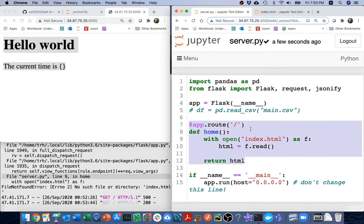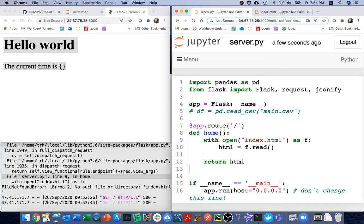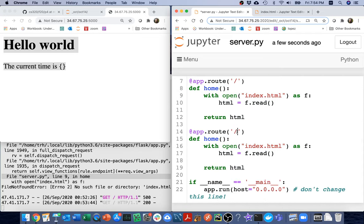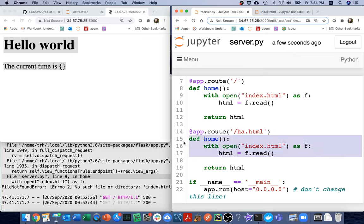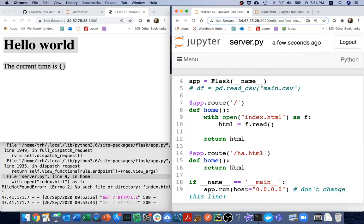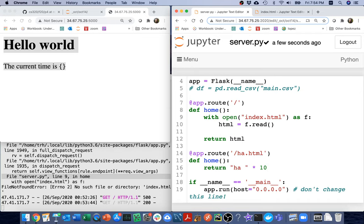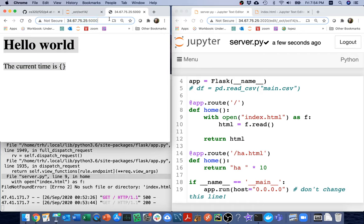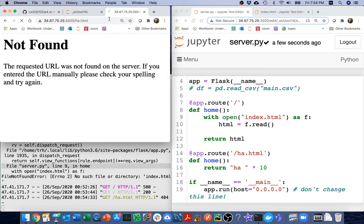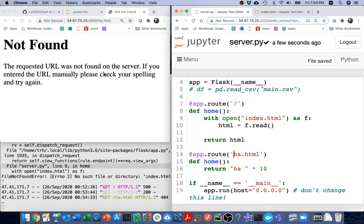So if I try to refresh this, there I go. Flask is actually kind of cool. It's recognizing that my file changed and is reloading it. So now when I visit that page, I get this thing right here.